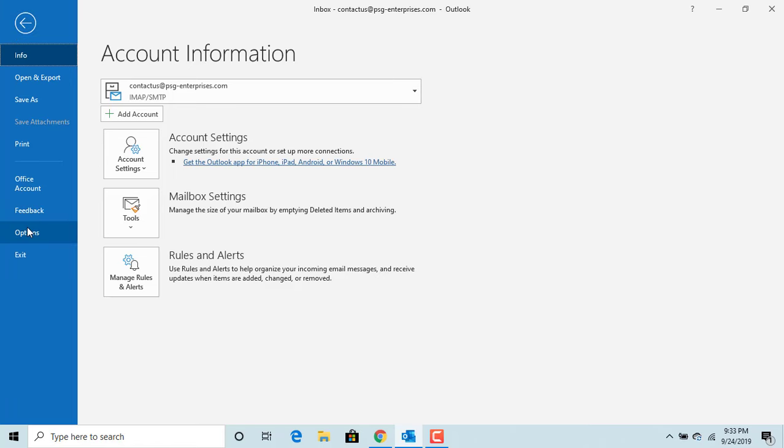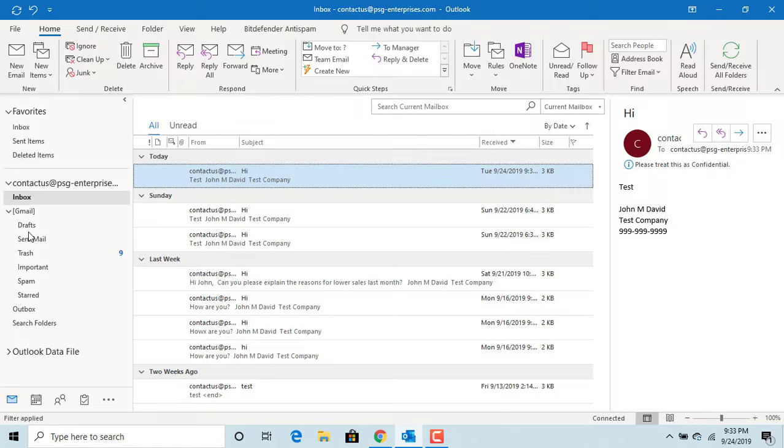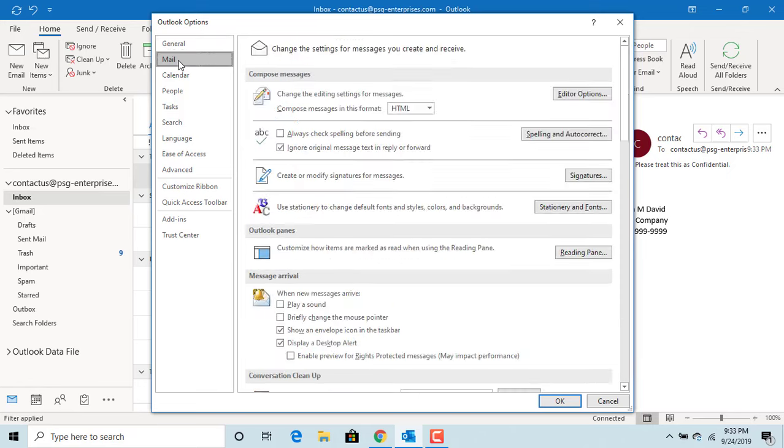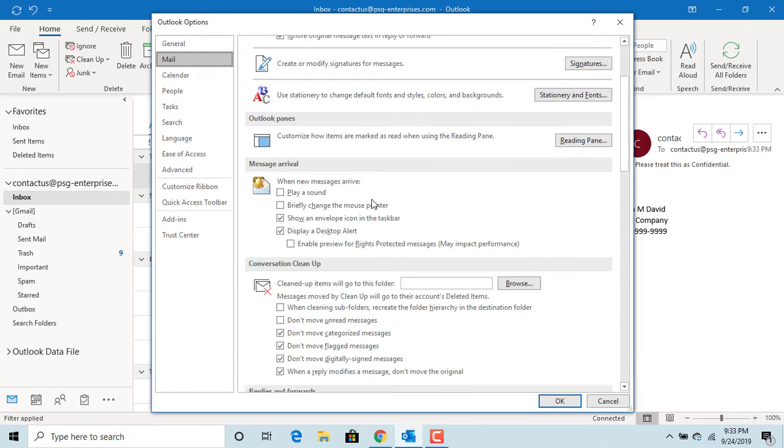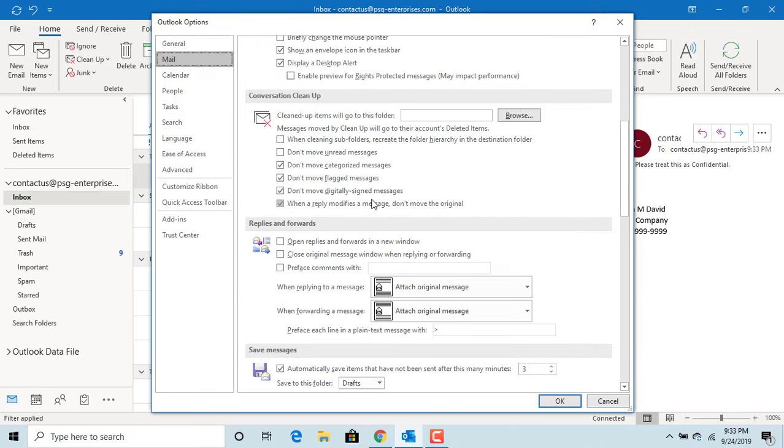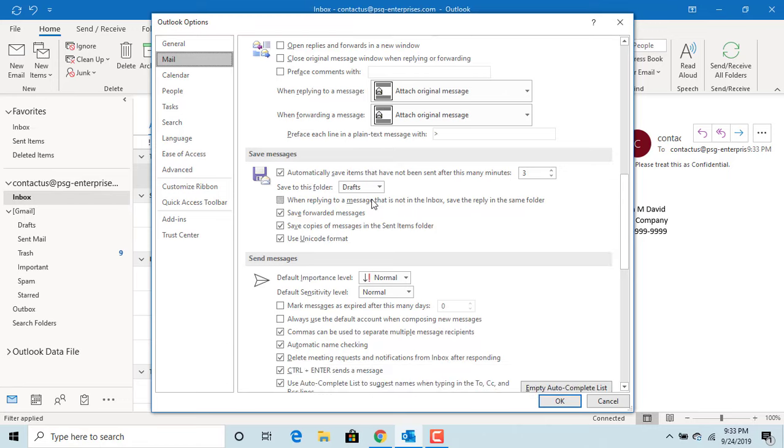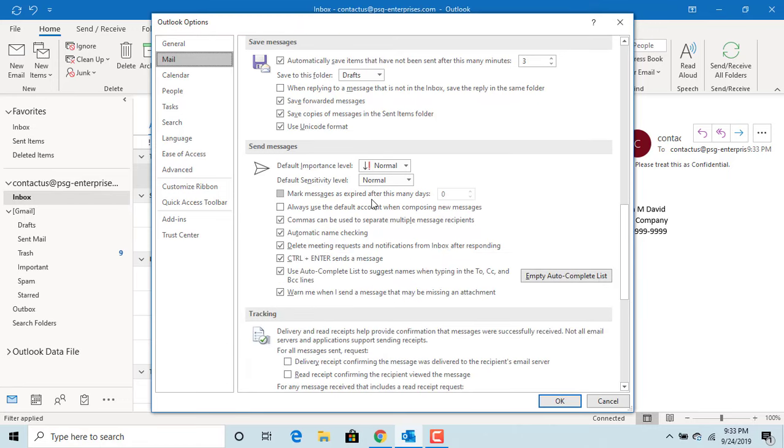Click on Options, then click on Mail. Scroll down to the Send Messages section. You can set the default sensitivity level to always be personal, private, or confidential. For example, select Confidential.